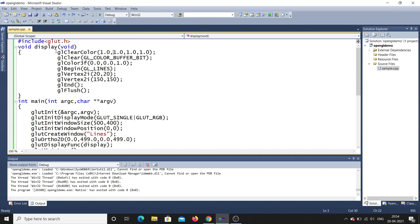After setting the clear color, you call glClear with GL_COLOR_BUFFER_BIT. In OpenGL, everything you draw is stored in the frame buffer. glClear clears that buffer bit by bit. If you don't clear the buffer, previously drawn values will remain and cause problems.